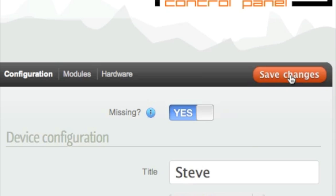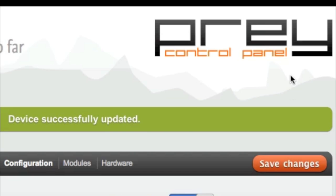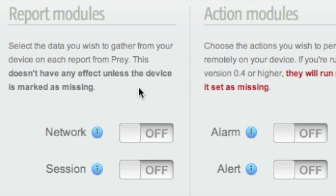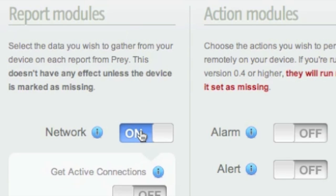There we go. In the main configuration for Steve, you'll see options to set how often Prey reports back to you. The default is 20 minutes, but we're not going to wait that long. Click over to the modules section and focus on the left-hand report modules.